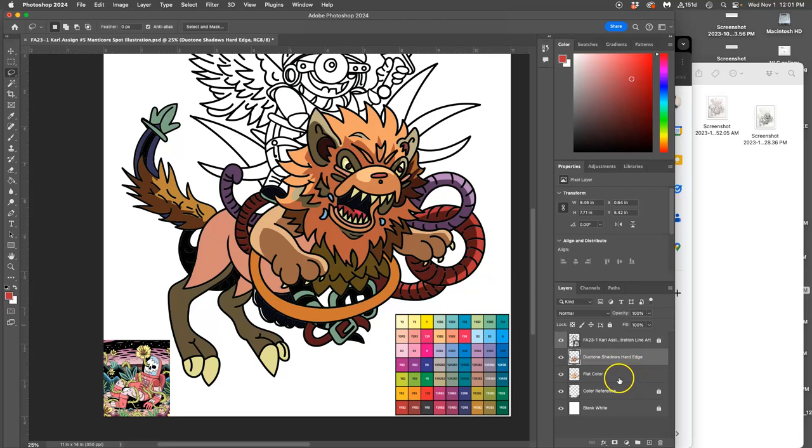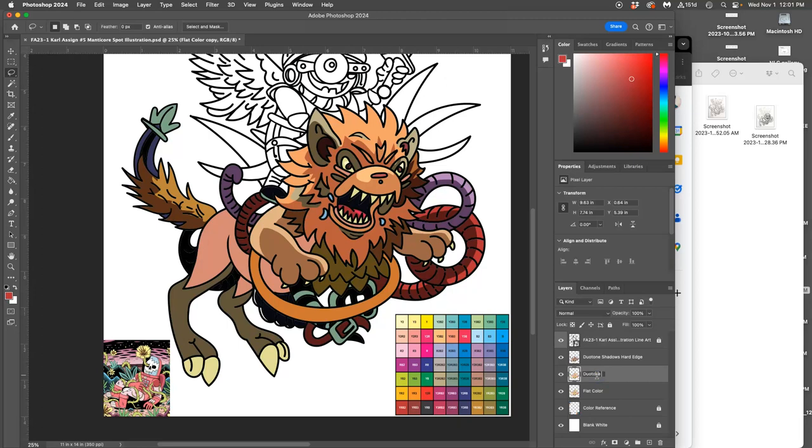Now what if I duplicate my flat color again? I duplicate it and I call it Duotone. And this is going to be my highlights. Because usually your flat color isn't the same as one of your Duotone colors. Your Duotone takes your flat color and pushes it both lighter and darker.